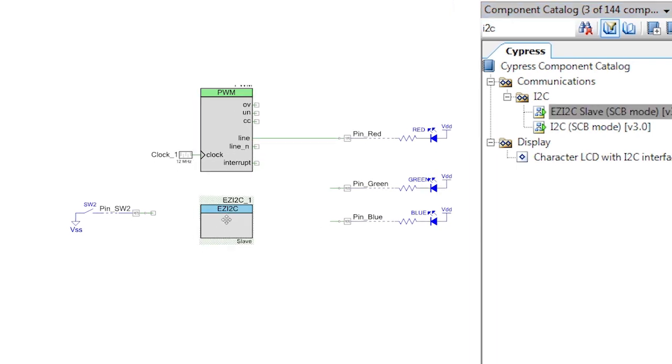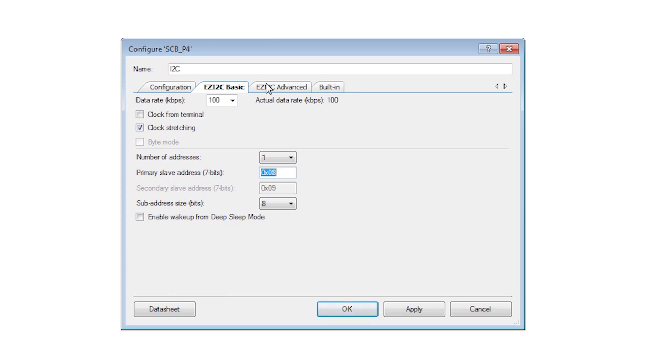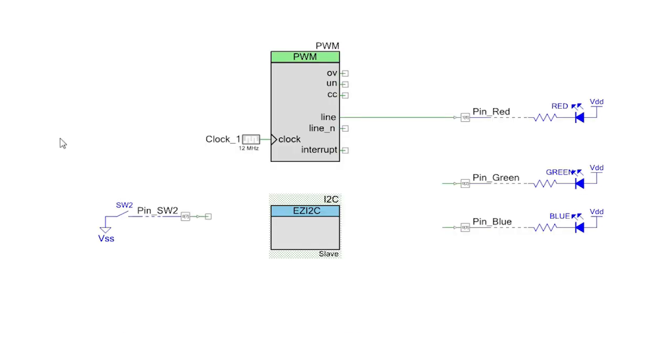The Easy version implements all of the firmware needed to emulate a standard E2PROM. Add the EzI2C Component to your schematic, shorten the name, and note that it has given you a default I2C address of 0x8. That address is fine, there is no need to change it.